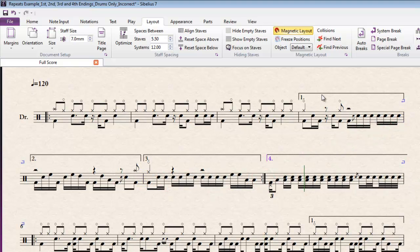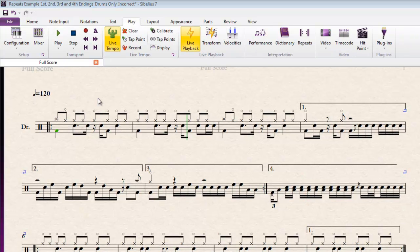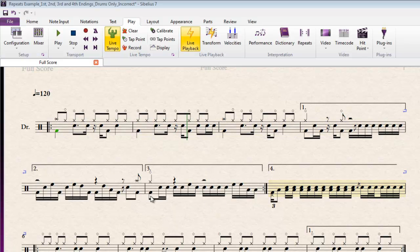But when it comes to the closed bracket 1st, 2nd and 3rd ending lines in this case, all of these need to have an end repeat bar line after each instance. So what's going to happen as I play this one through is it's going to basically play through to repeat ending 1 and jump directly to repeat ending 4, ignoring the 2nd and 3rd ending lines because the repeat ending bar lines are not in place where Sibelius expects them to be.